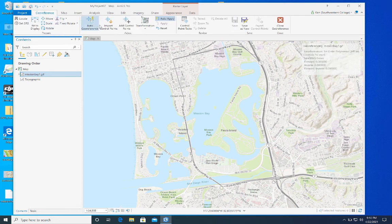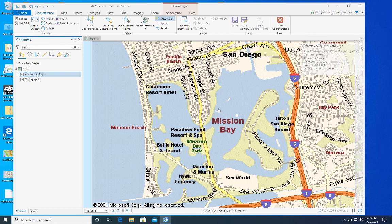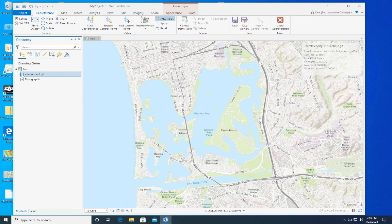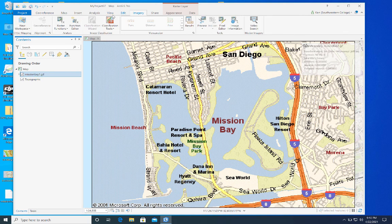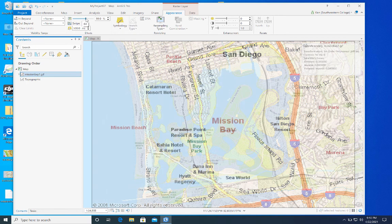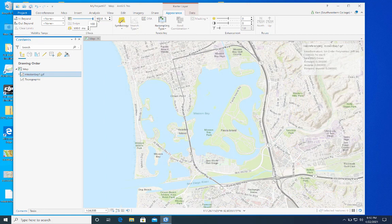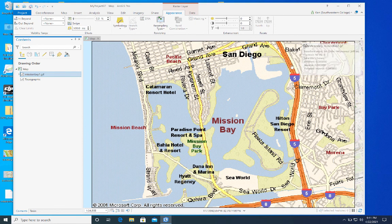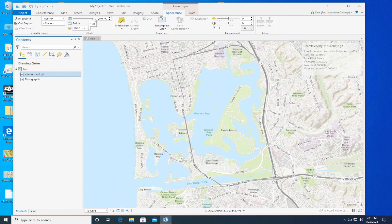I'll highlight Mission Bay 1, then go to Imagery and click Geo-reference, which gives me a new set of georeferencing tools. For this image, I'll use Fit to Display. Here's my Mission Bay JIF on the map, but if I go to Appearance and lower the transparency, you can see it's not fitting properly. You can really see it by looking at Highway 5 — here it is on the map, and when I make the JIF transparent, Highway 5 is in a different position, so I need to fix this.